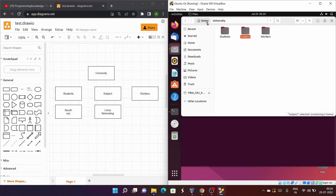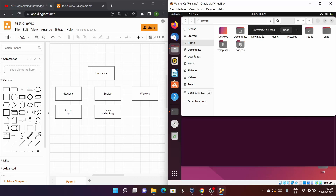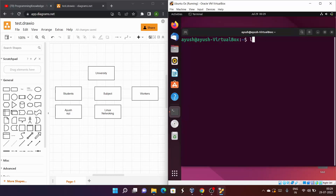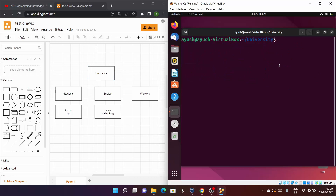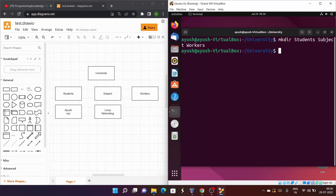I'll delete this university directory — I'll explain how to delete in the next video. Now ls shows no university folder. I'll recreate it with mkdir university, move into it, and this time create all three subdirectories in a single command: mkdir students subject workers. Hit ls and you can see all three created at once. You can create multiple directories in one command.